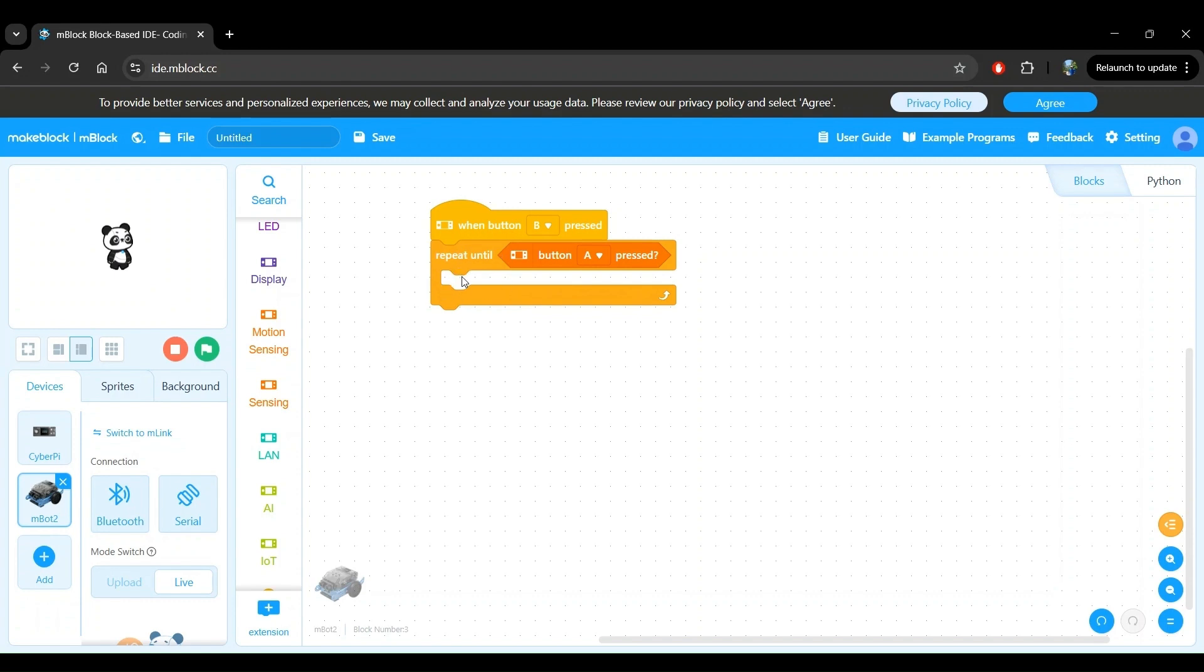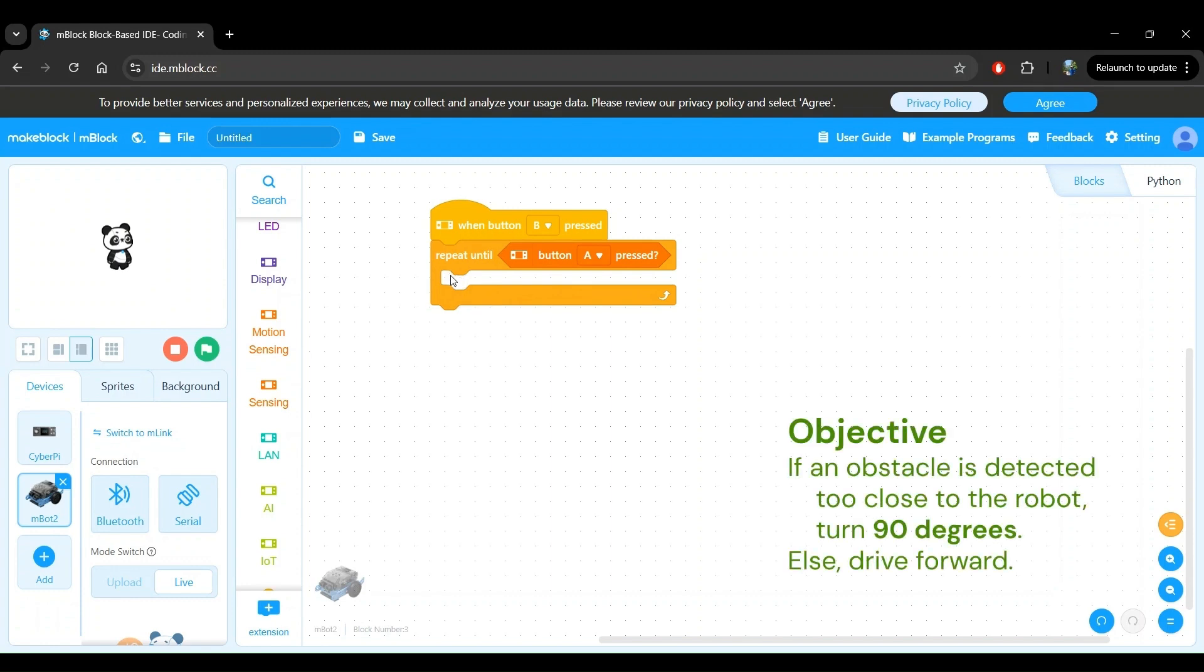Now let's think about what we want the robot to do. We want the robot to keep driving straight as long as there are no obstacles very close to it. If the robot detects an obstacle close to it, we want to turn 90 degrees in some direction.